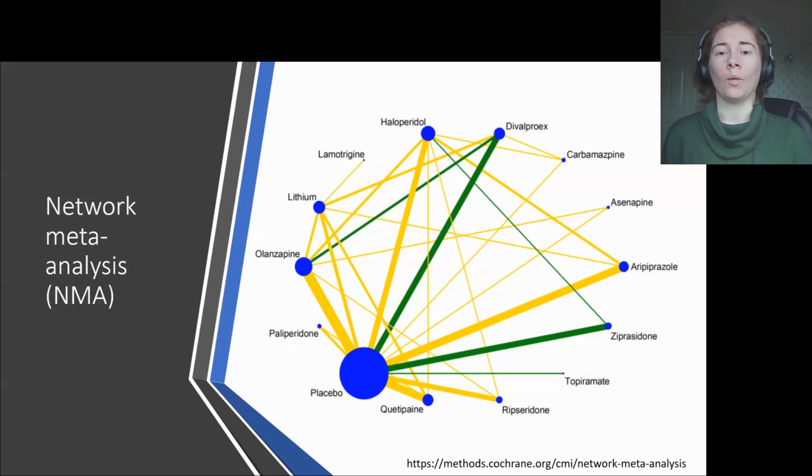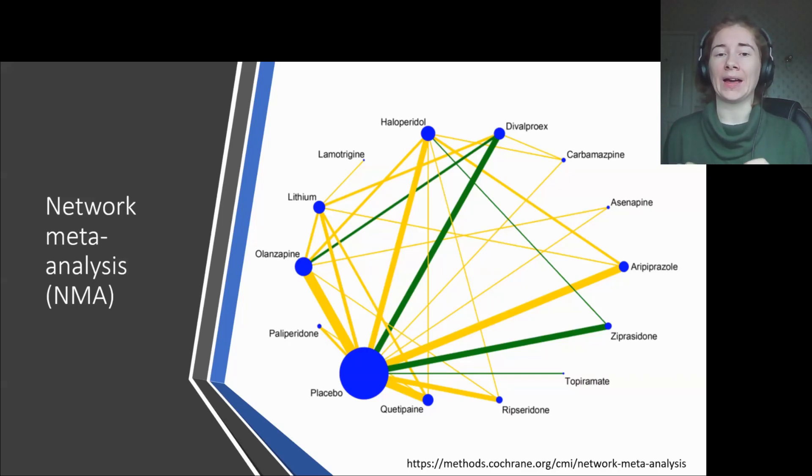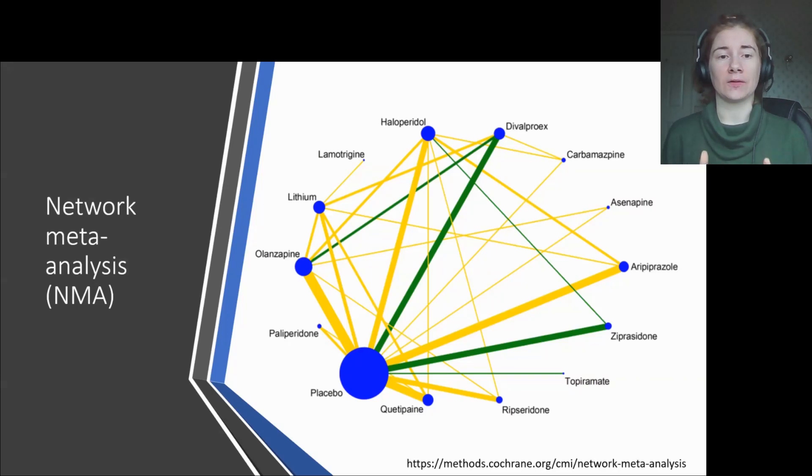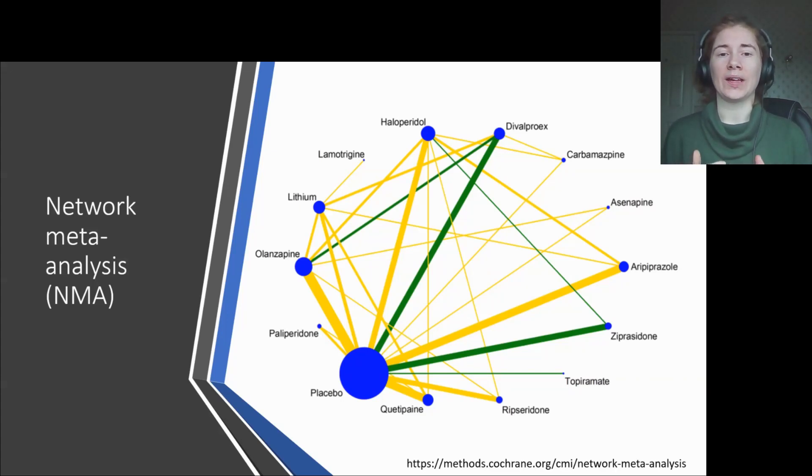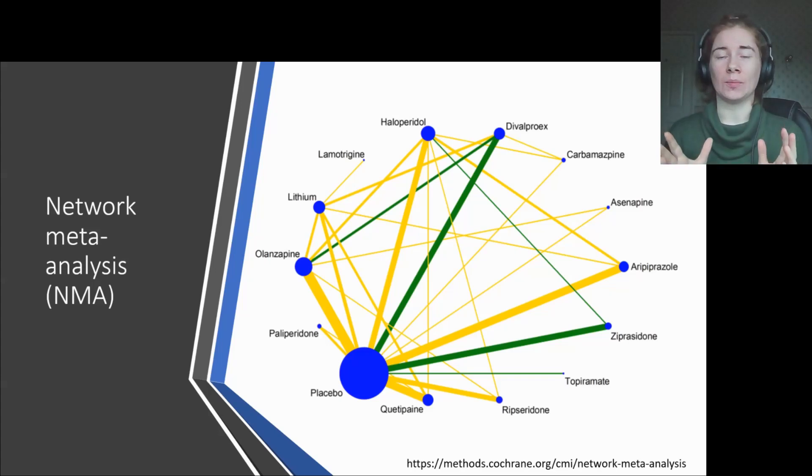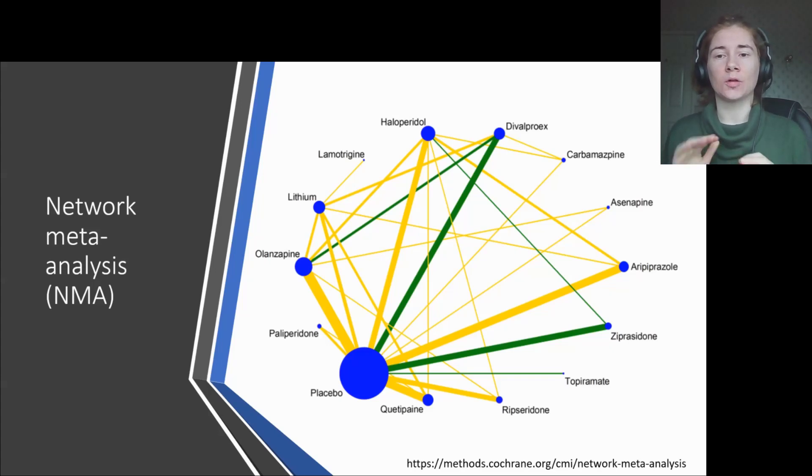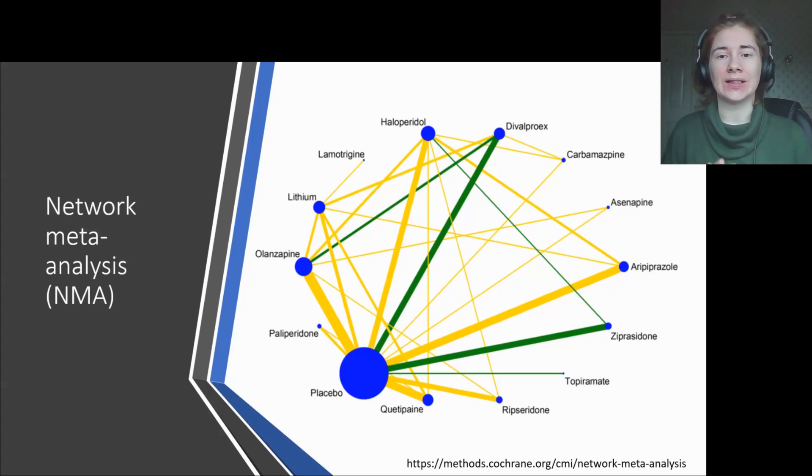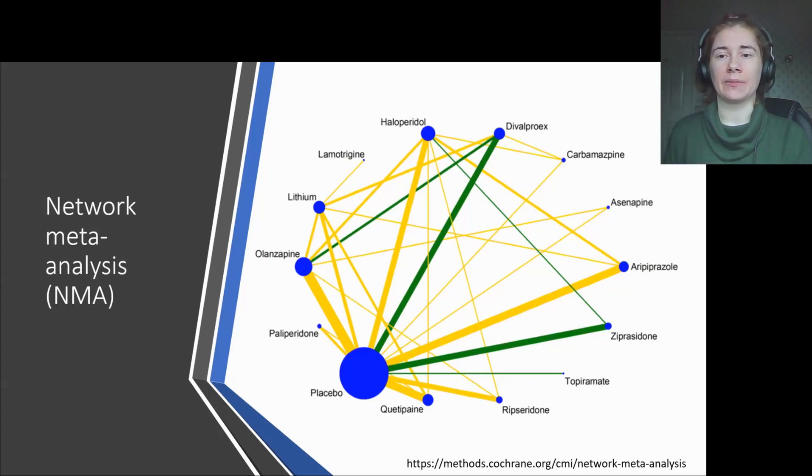Wherever there is a line between two treatment nodes, that indicates that there was a study that directly compared those two treatments. We refer to that as direct evidence. Then the thicker the line, the more studies there were for that comparison. The beauty of NMA is that with this setup, we can then calculate the treatment effect between any two treatments. This can only be done for connected networks. If there were some treatments on the outskirts that didn't have any lines joining them to the main network, then that's classed as disconnected and can't be analyzed.